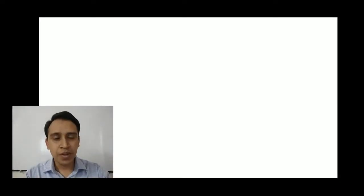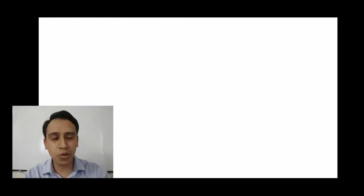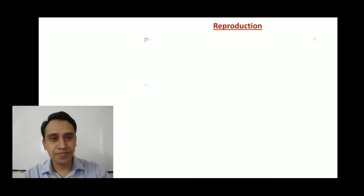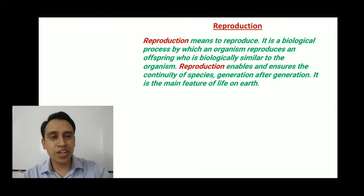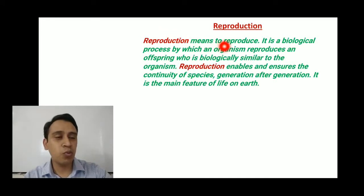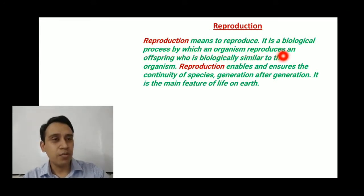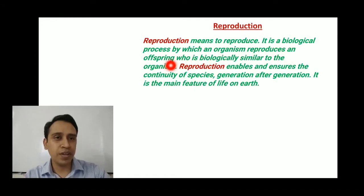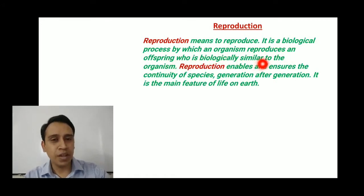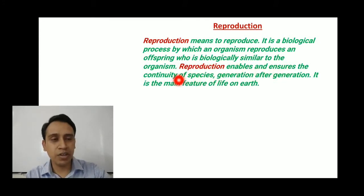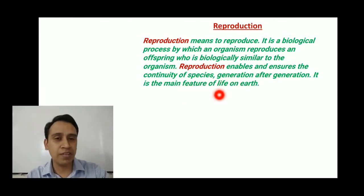My dear students, before going to talk about the reproductive system of Grasshopper, first of all, you have to know something about reproduction. What is reproduction? Reproduction means to reproduce. It is a biological process by which an organism reproduces an offspring which is biologically similar to the organism. Reproduction enables and ensures the continuity of species generation after generation. It is the main feature of life on earth.